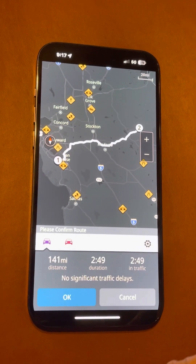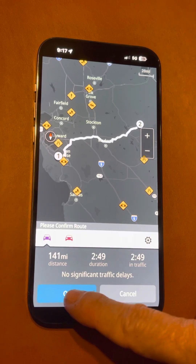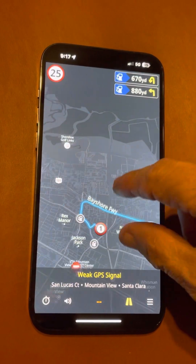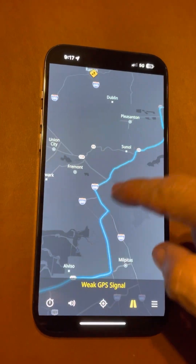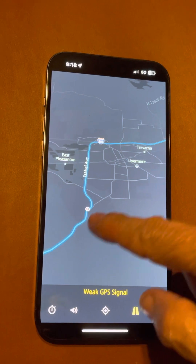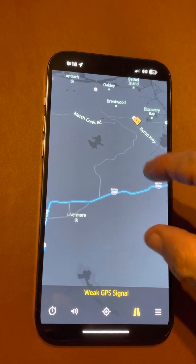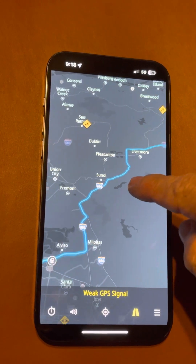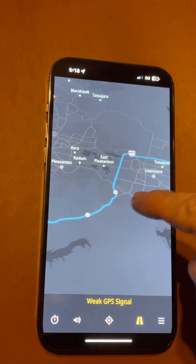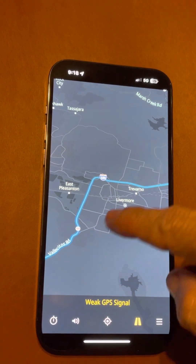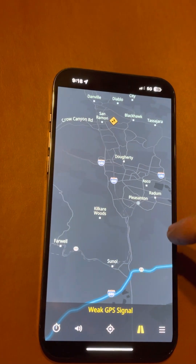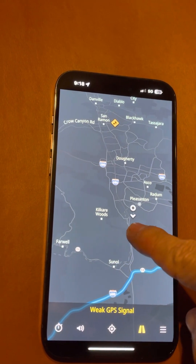Now the problem is there are times when I don't want to go the way it wants me to go. You can see Mission Boulevard, 680, and 580 toward Livermore. It is going the way I want, but if I decided I wanted to go a different way, I just touch there and get the bouncing thing.